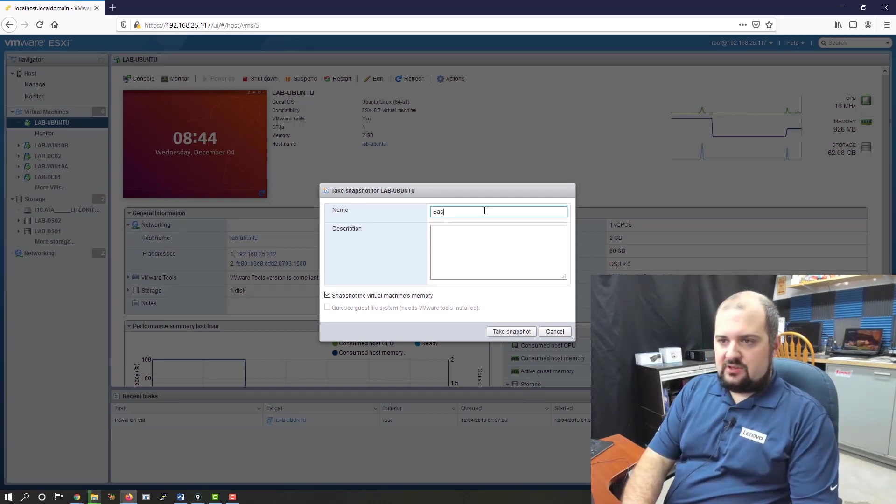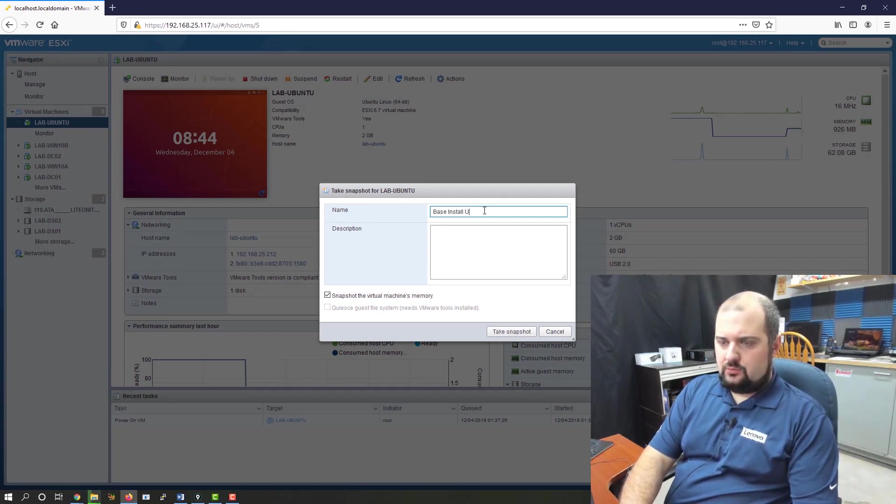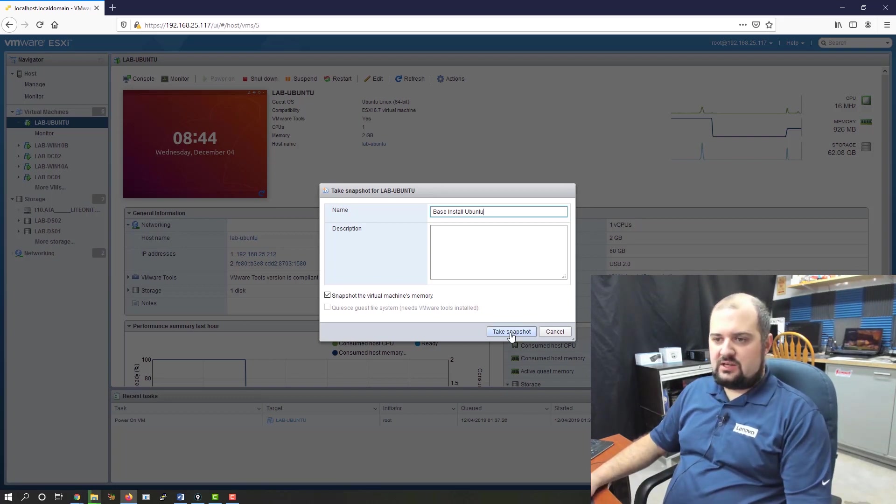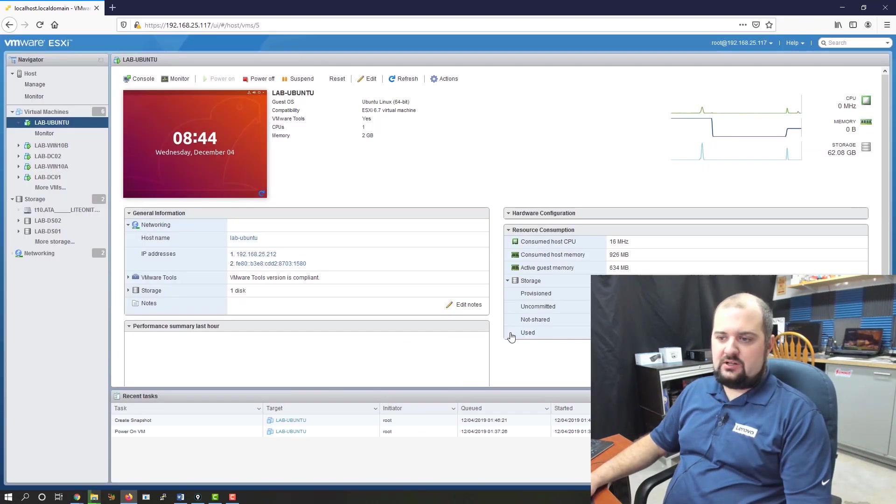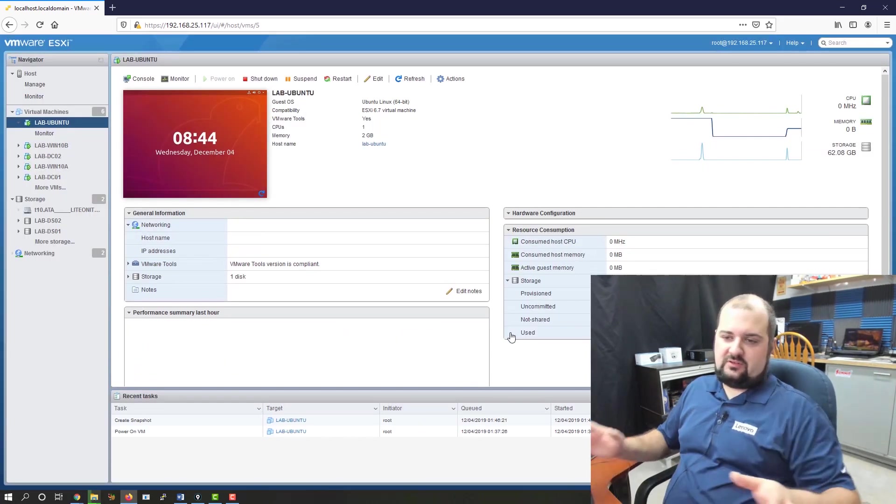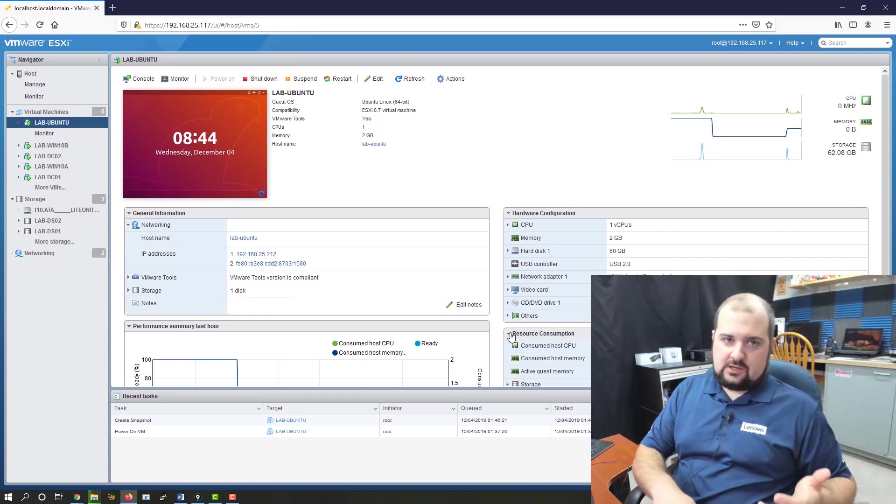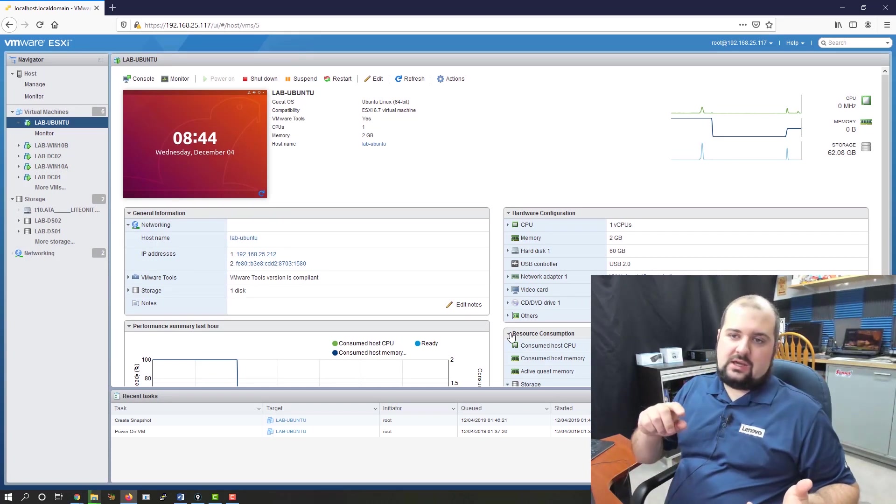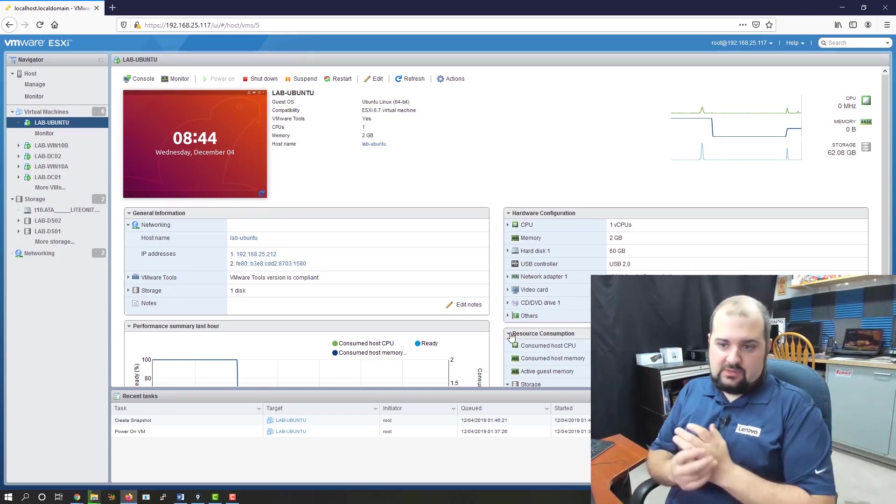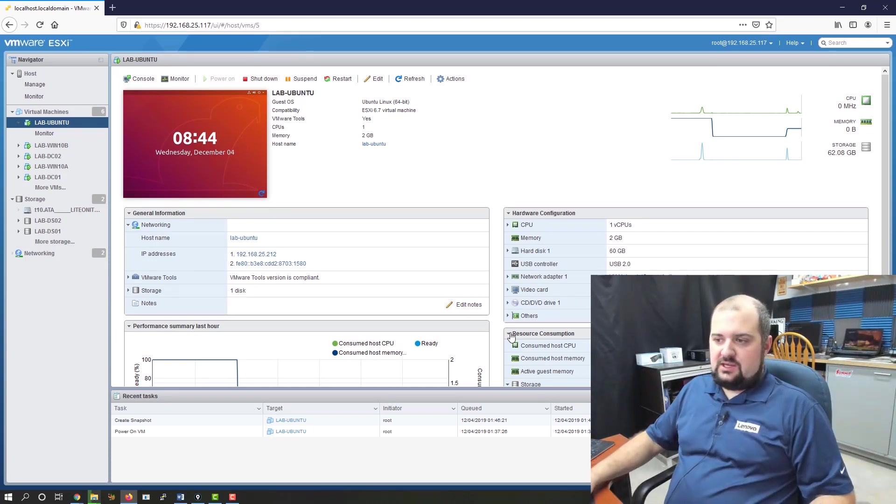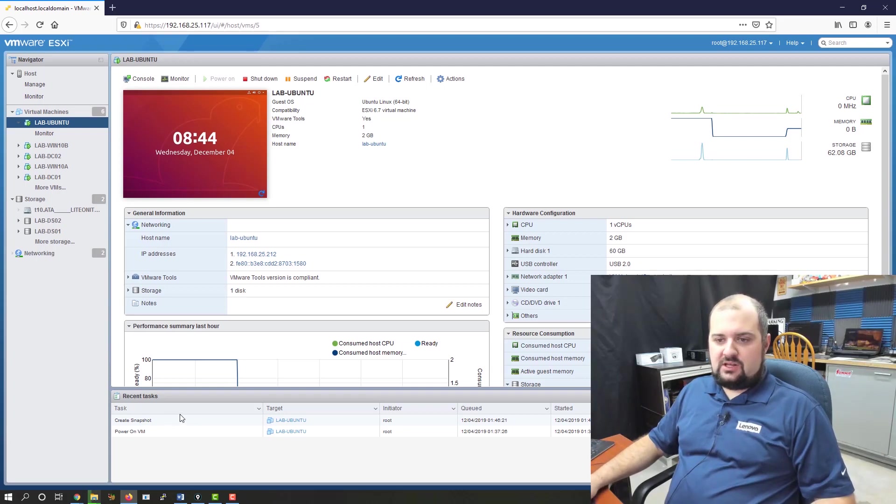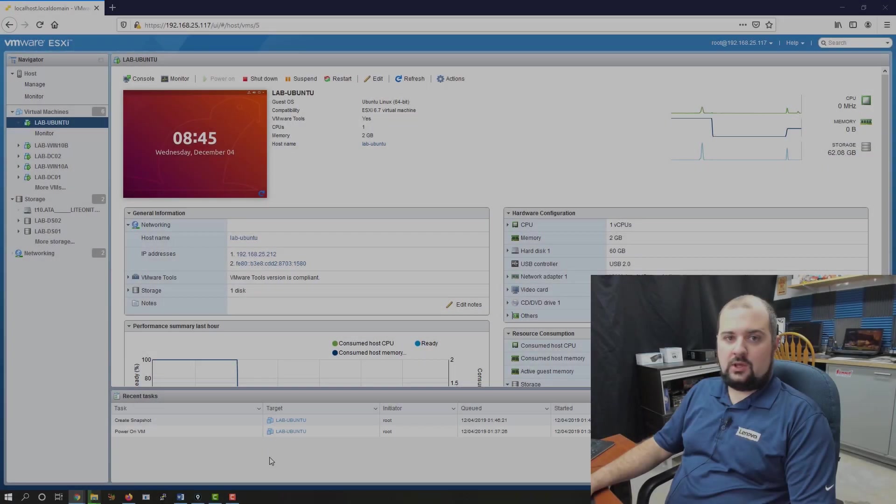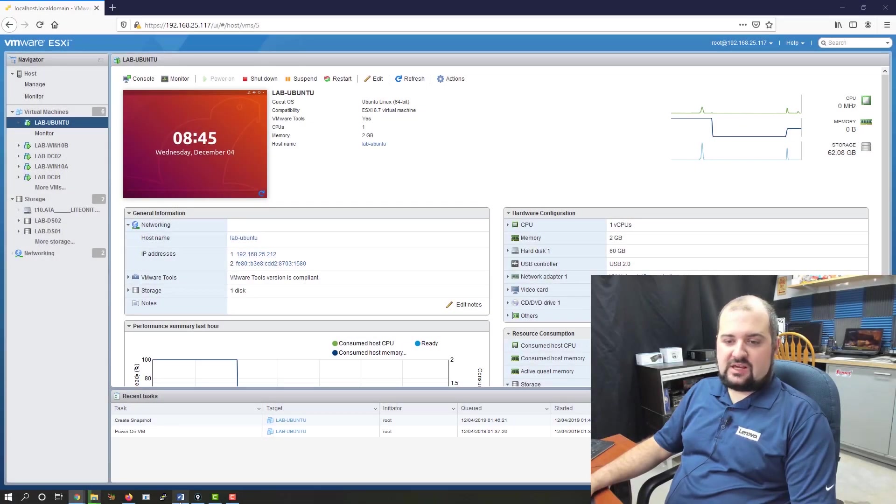We're going to give it a name. I'm going to say base install Ubuntu. And we're going to click take snapshot. This procedure is the same whether you're working on a Linux VM, a Windows VM, or any other kind of VM that you may have. And you can see right here down at the bottom, it's running. We're going to wait until it gets to 100%.